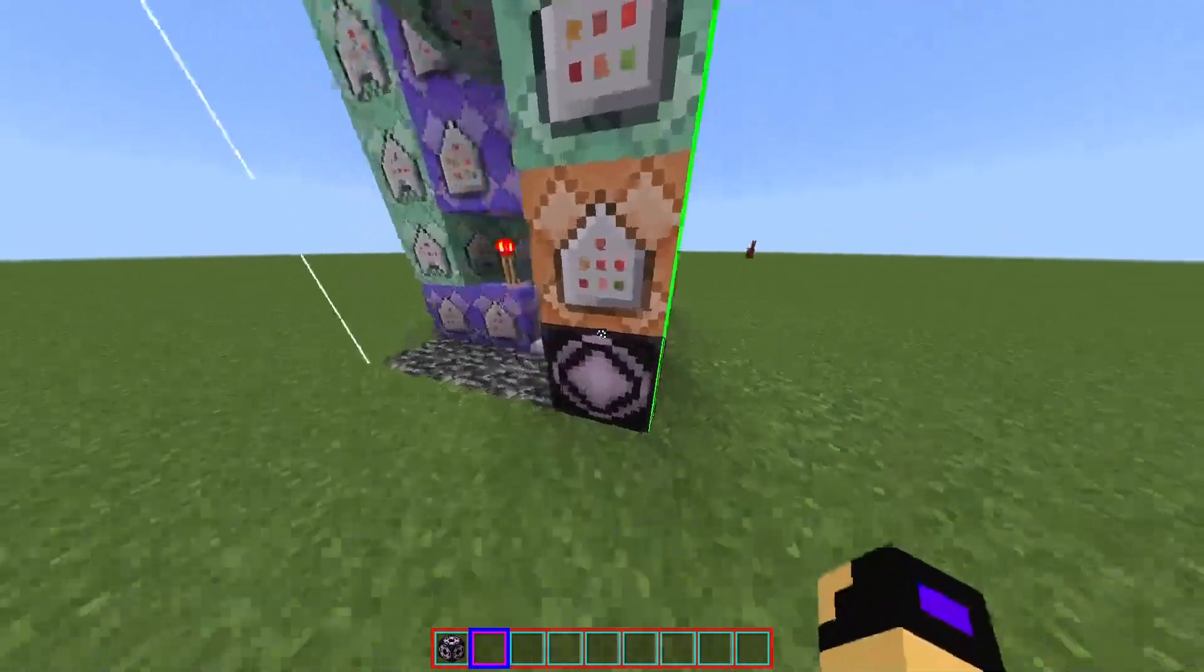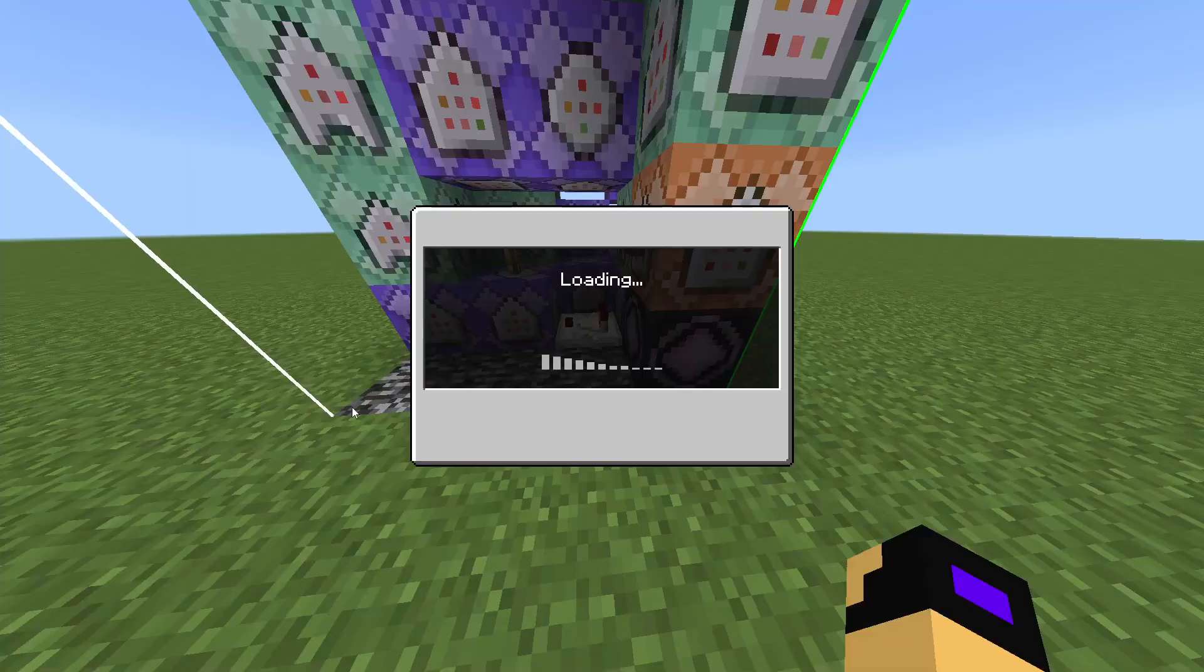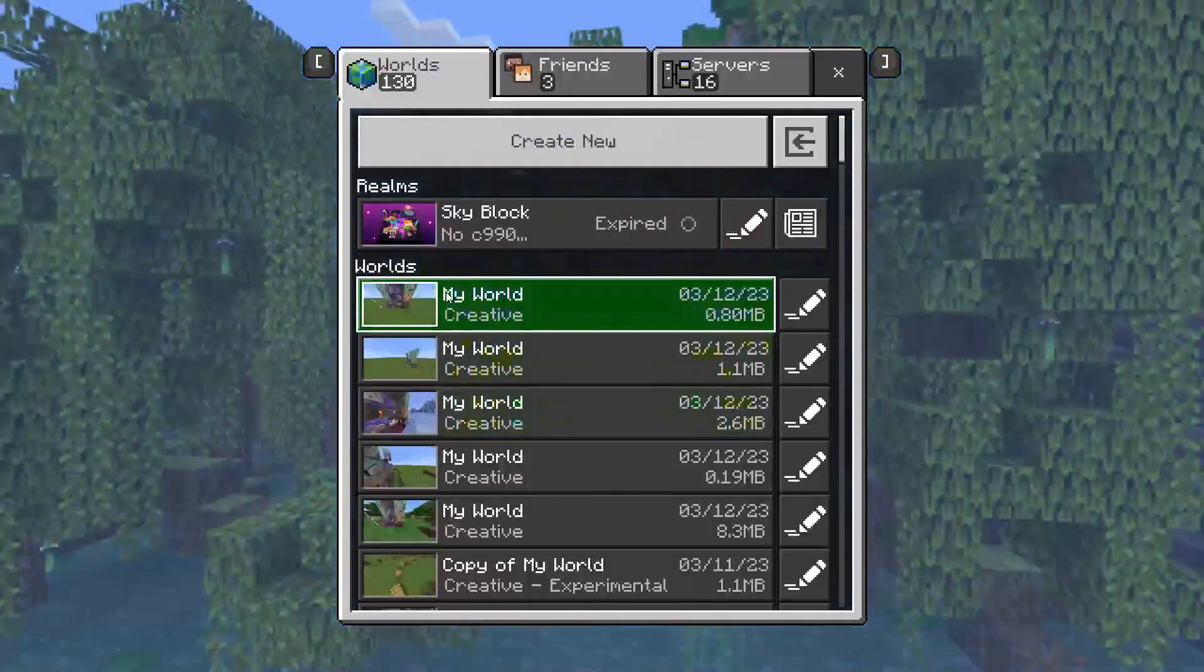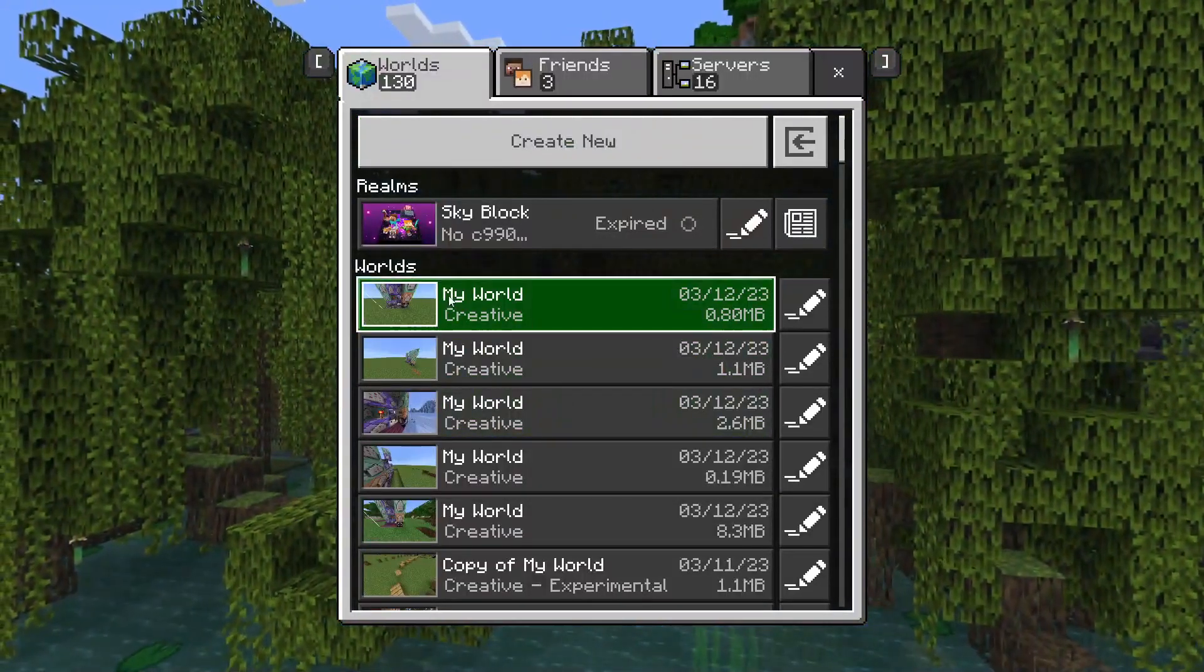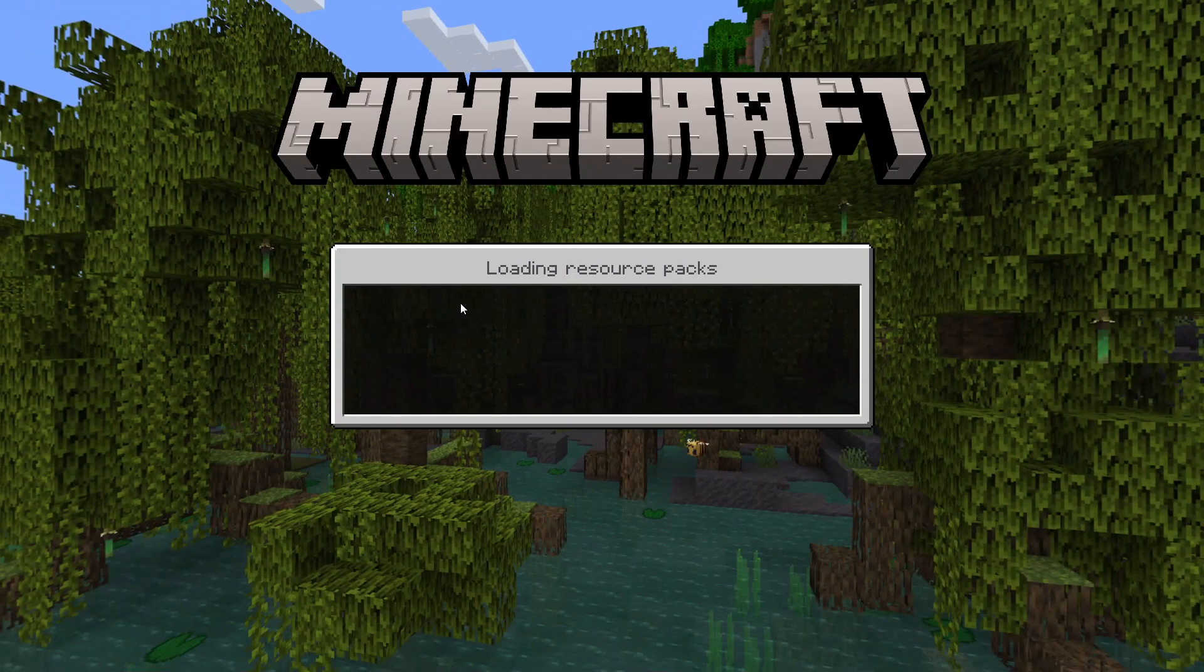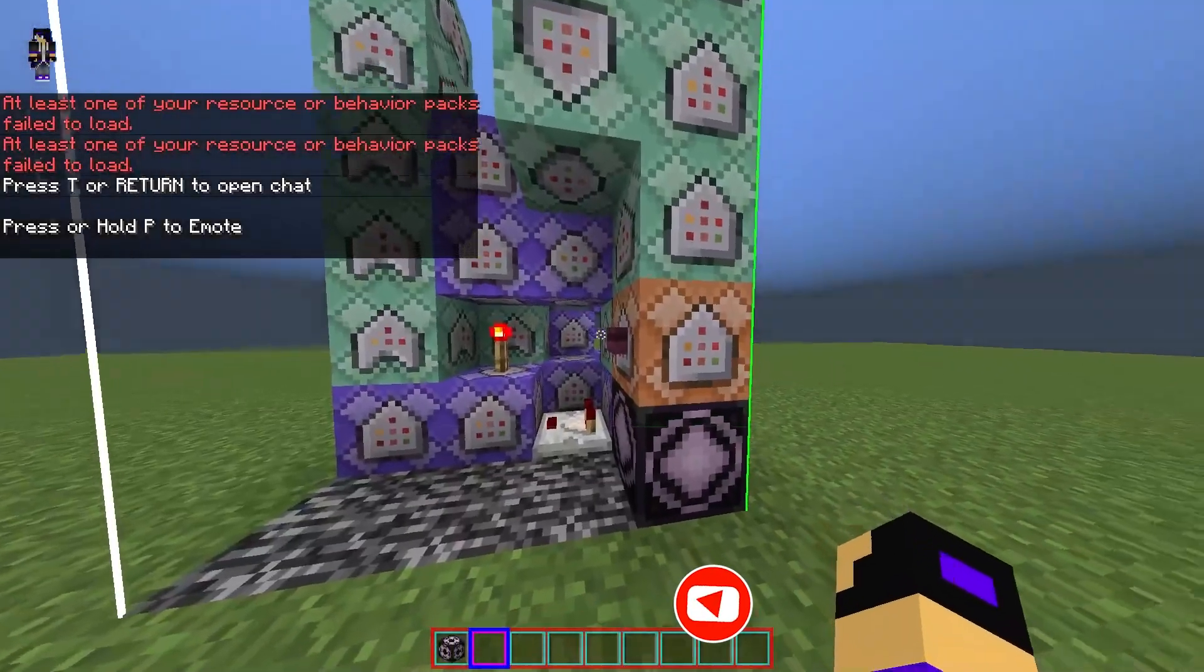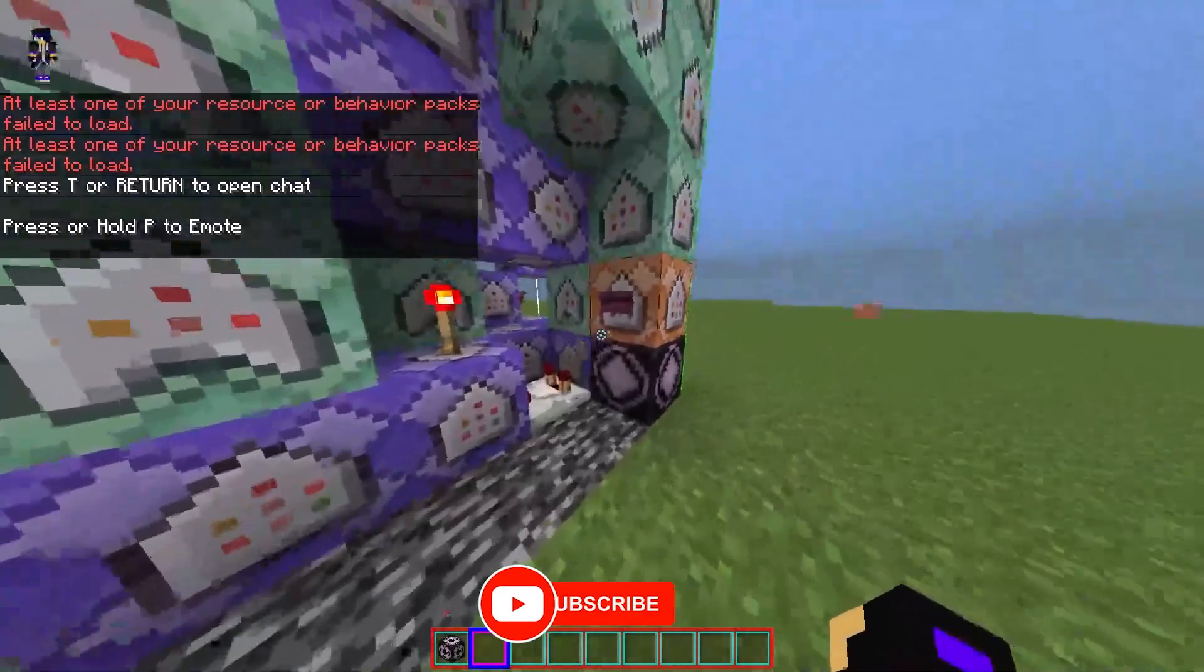Now you need to reload your world. Then once your world reloads,